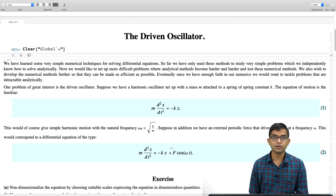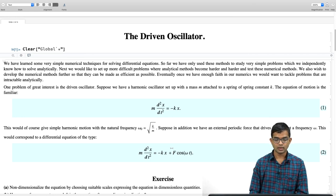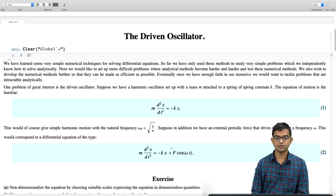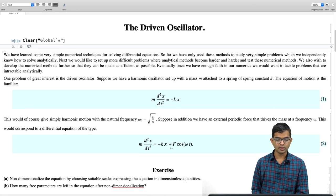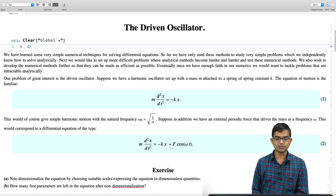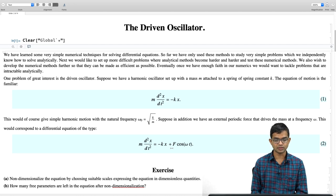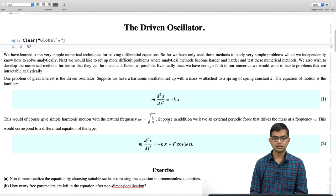You can pause the video now and try to work out the non-dimensionalization yourself. I urge you to do this, and then after you have done your own version, cross-check against my version. Right now the equation has parameters: mass m, spring constant k, and frequency ω. ω₀ = √(k/m) is a useful natural frequency. How many parameters remain after non-dimensionalization? This is an exercise worth doing — pause the video and carry it out yourself.